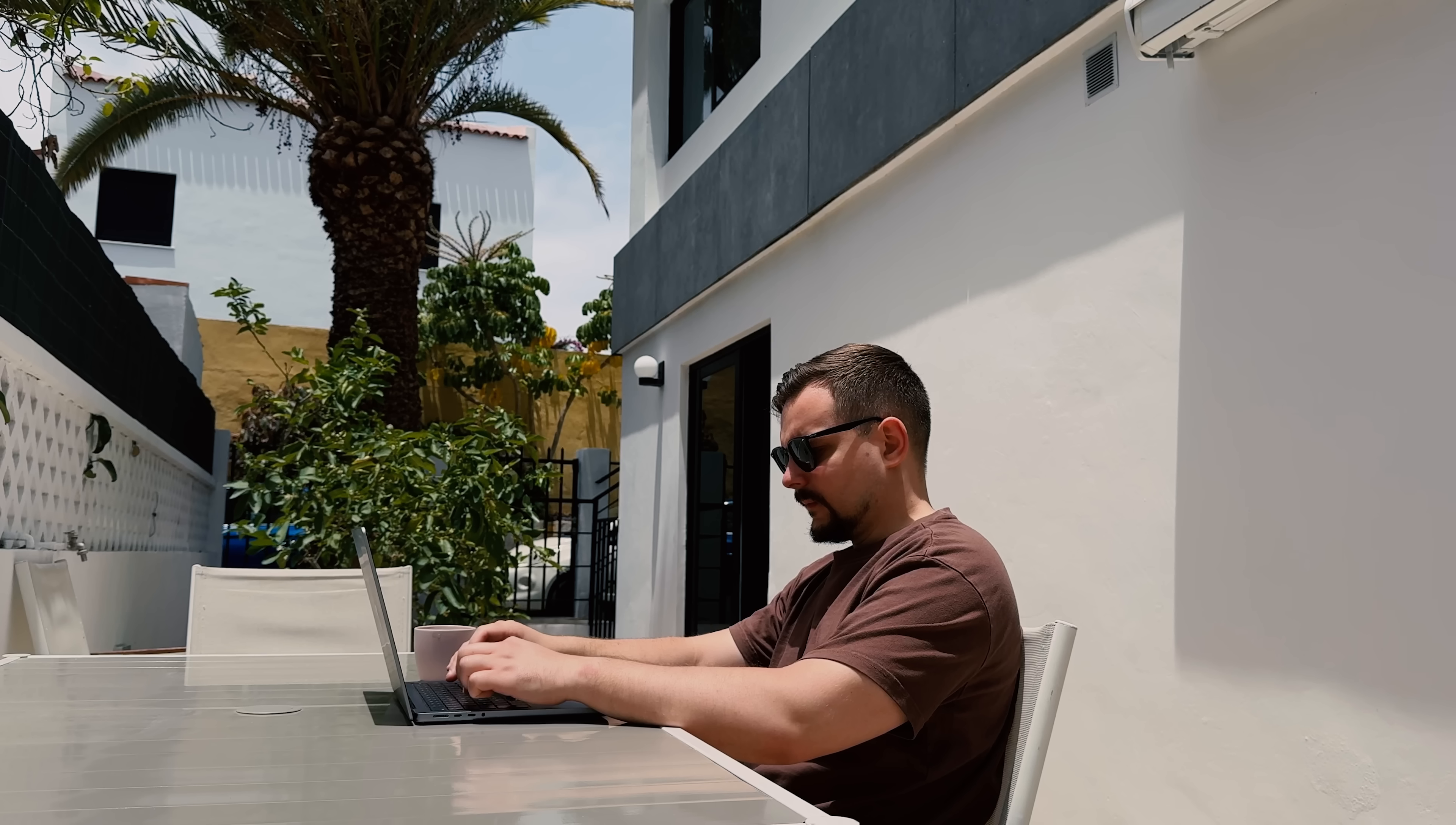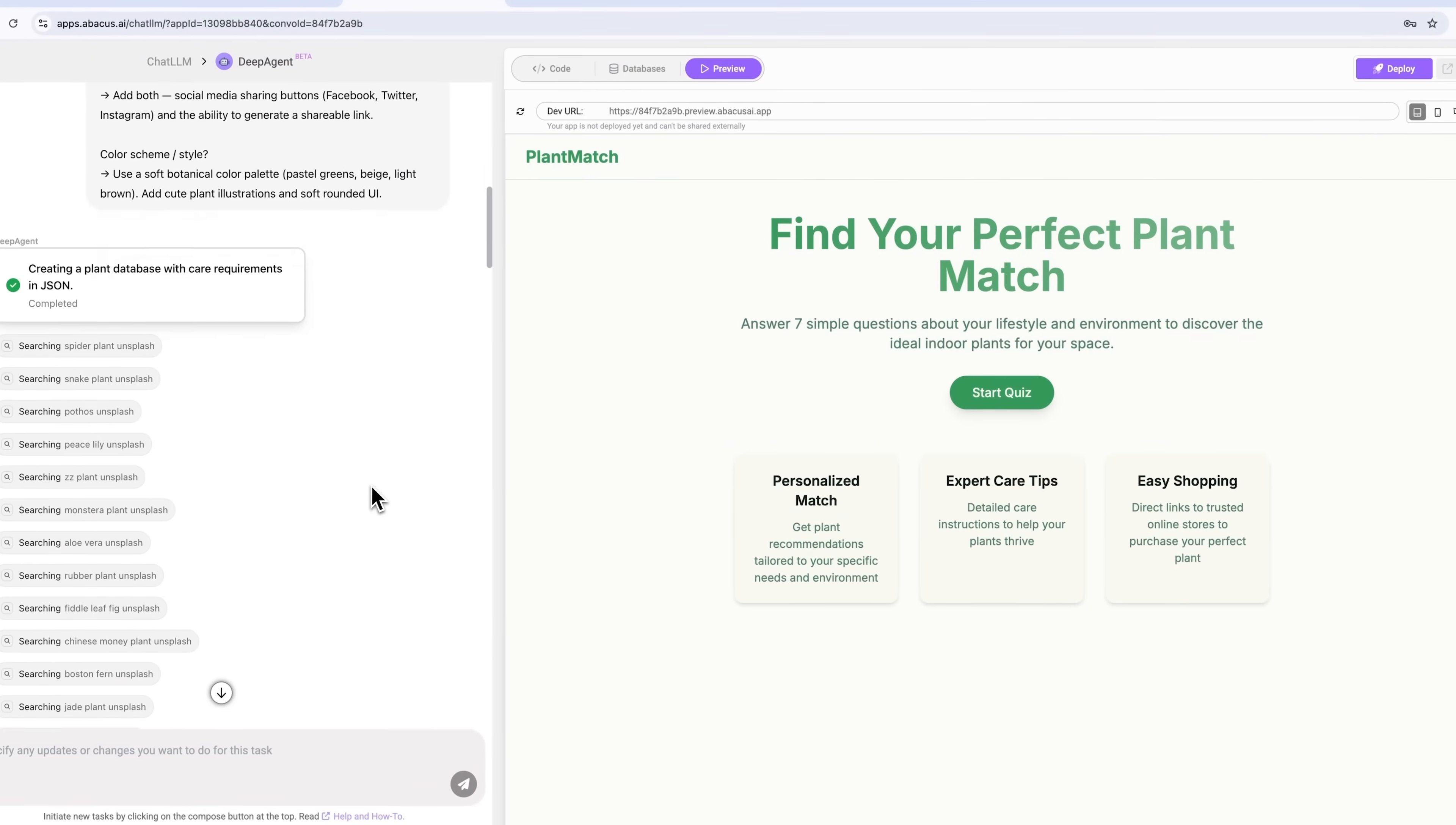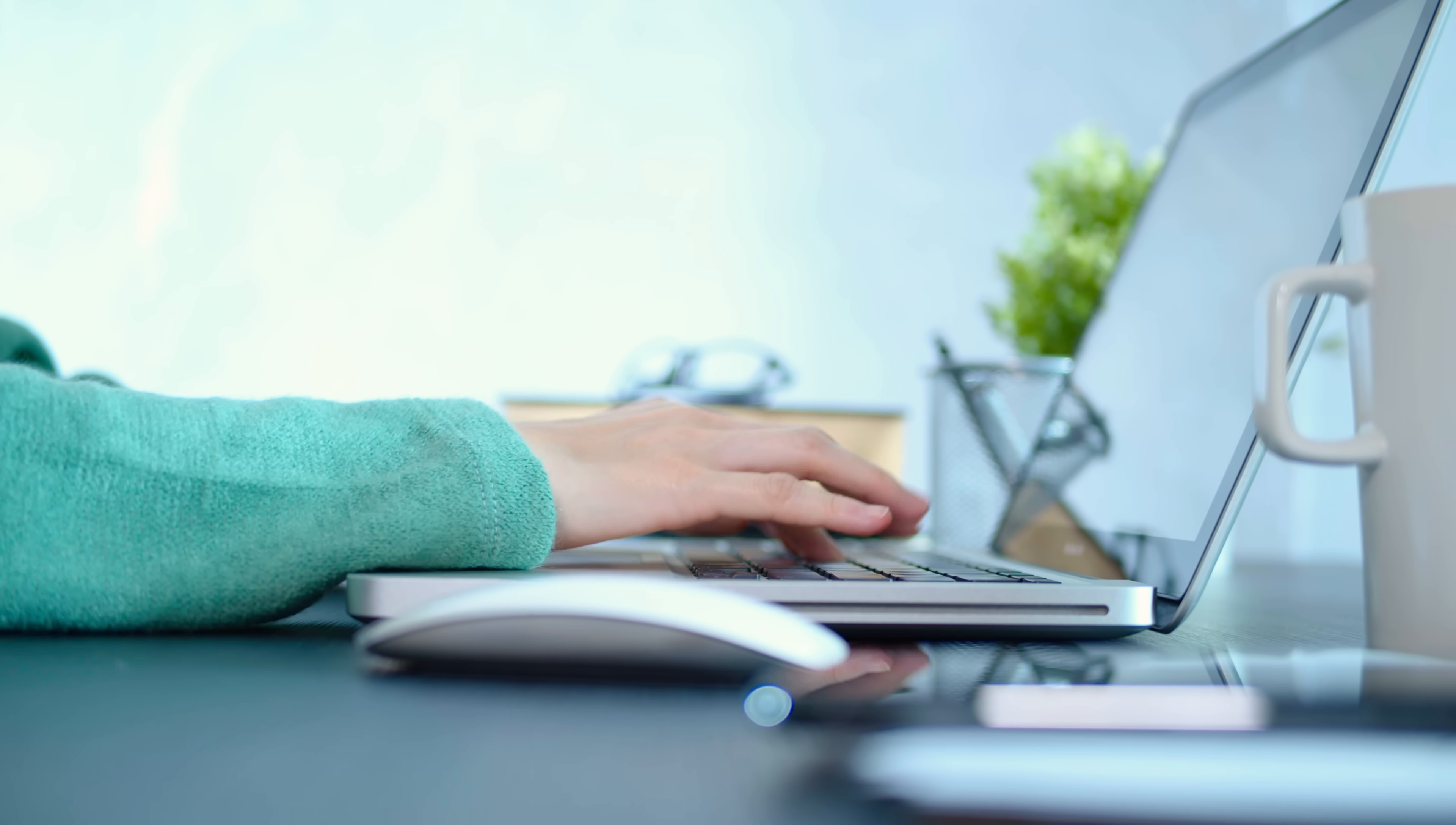I really encourage you to give it a try yourself, whether it's for presentations, managing your work or building apps like we did today. It's a game changer for anyone looking to get more done with less effort.